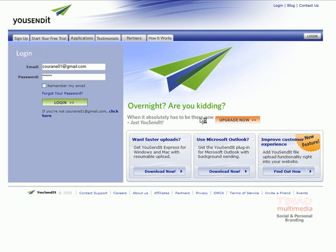A great website to use when trying to send large files is the website usendit.com. When you get to the site at the top left you'll see it says sign up, start your free trial.